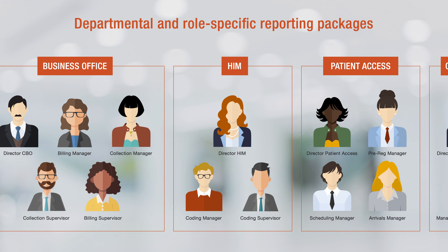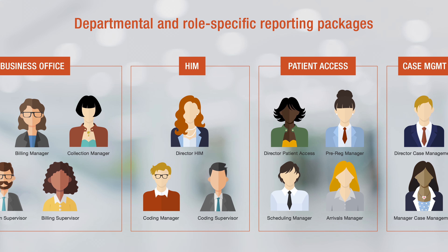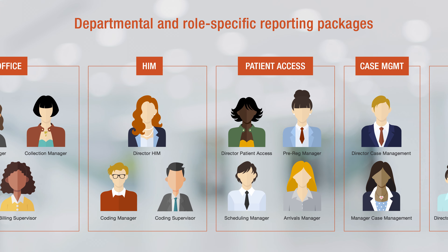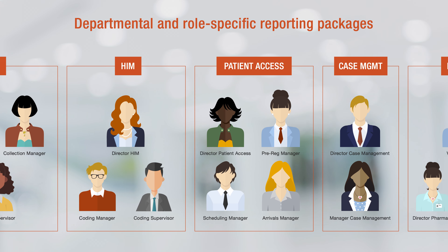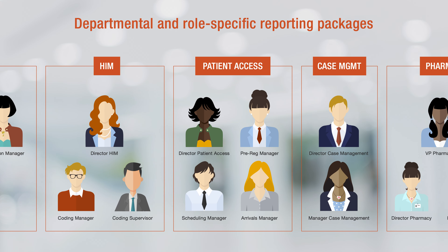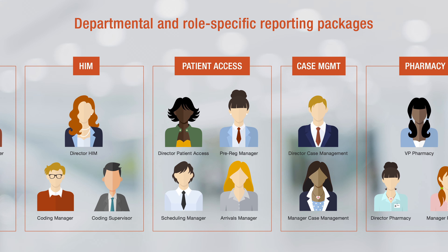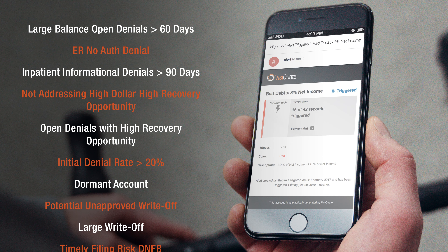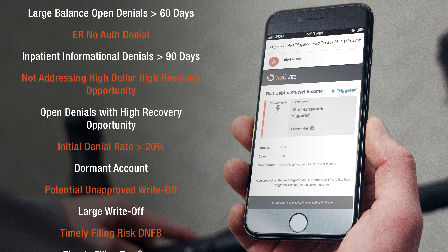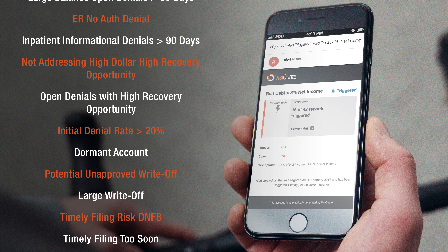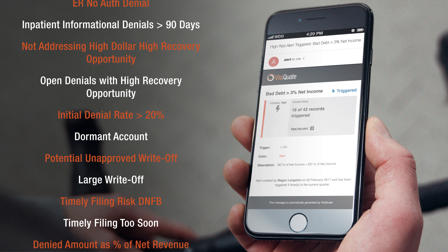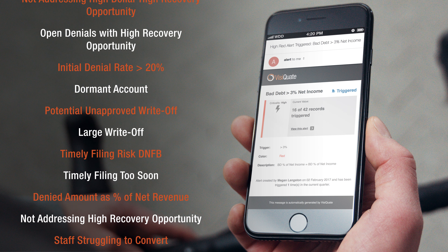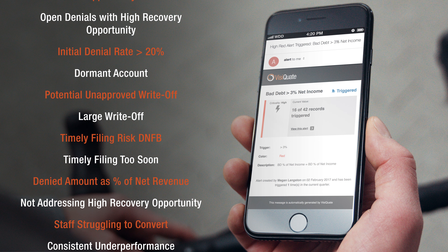We deliver automated, departmental, and role-specific reporting packages to enhance visibility across your revenue cycle. We set up a battery of alerts to continuously monitor your data and notify you when anomalies and outliers come up, or whenever there's a trend in your numbers that warrants your attention.